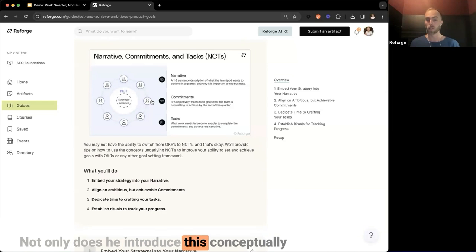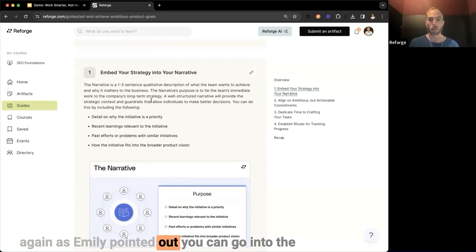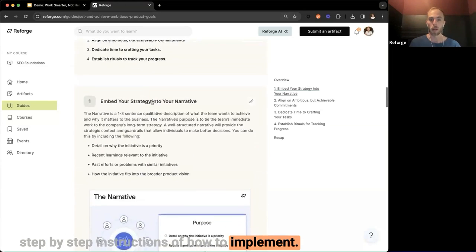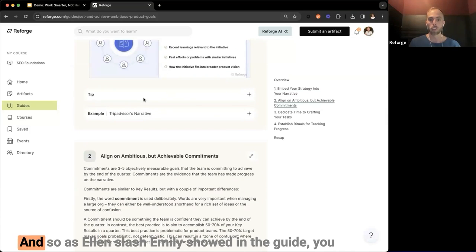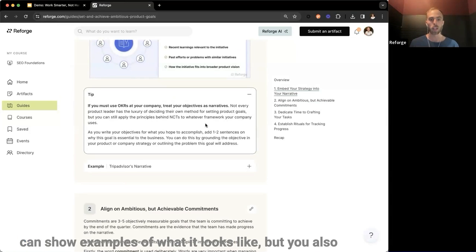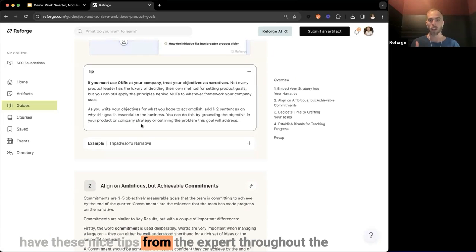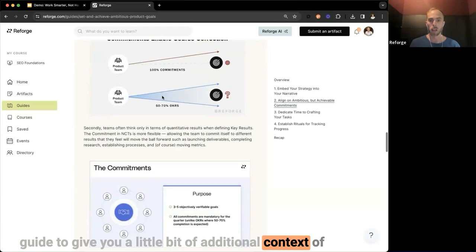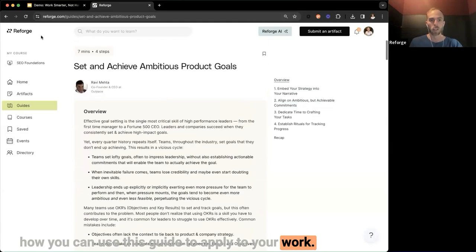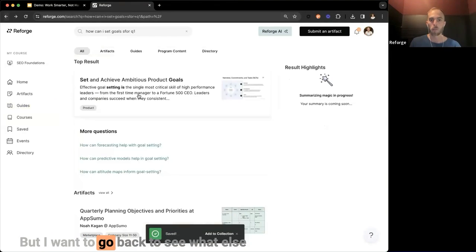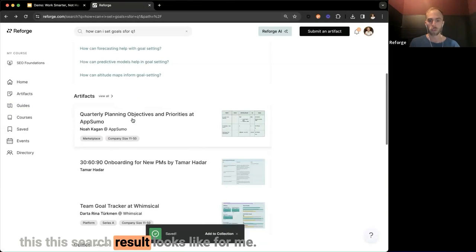Not only does Ravi introduce NCTs conceptually, you can also go into the step-by-step instructions on how to implement NCTs at your business. As with the earlier guide, you can see examples of what it looks like, plus tips from the expert throughout the guide to give additional context on how to apply it to your work. I'll bookmark this for later and go back to see what else the search results have for me.